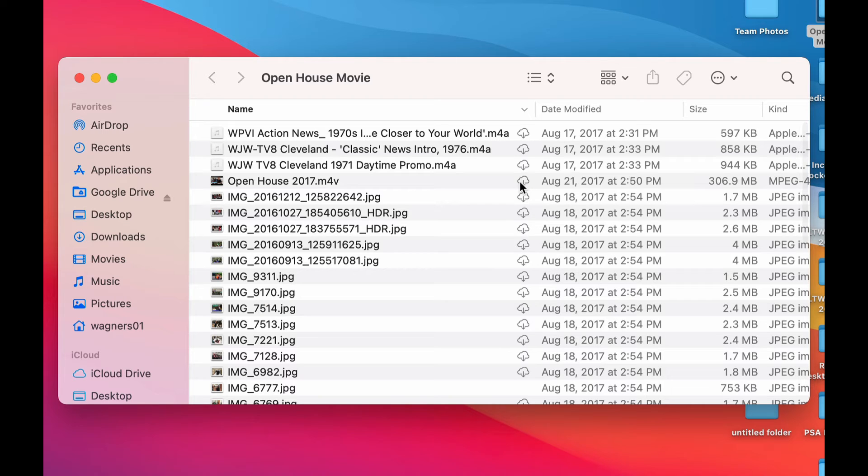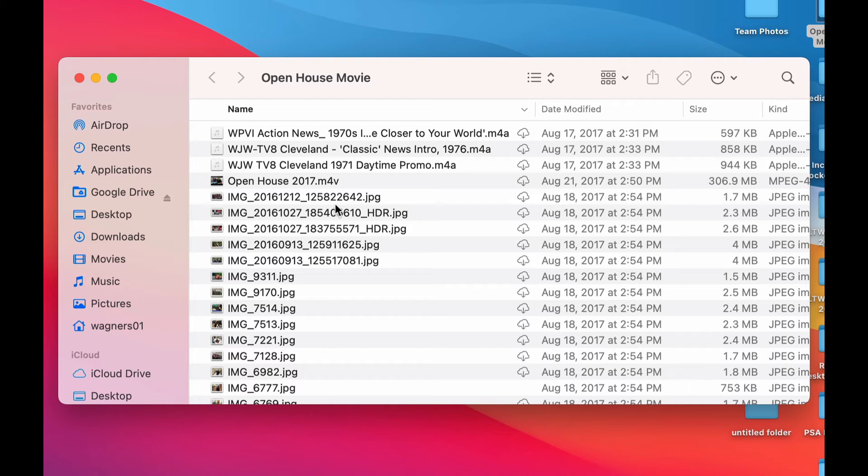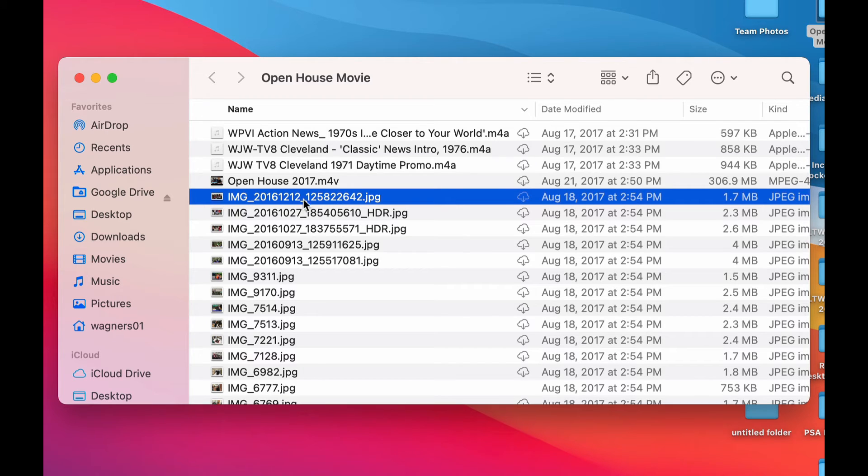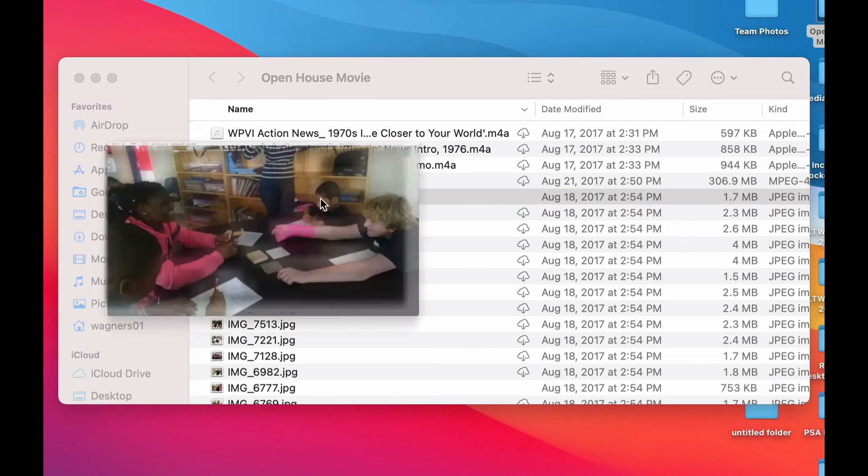Now, you could click on that cloud icon to download this to your computer. But really, all you need to do is if you just tried to open something. So if this is the picture I wanted and I double clicked it to open it...